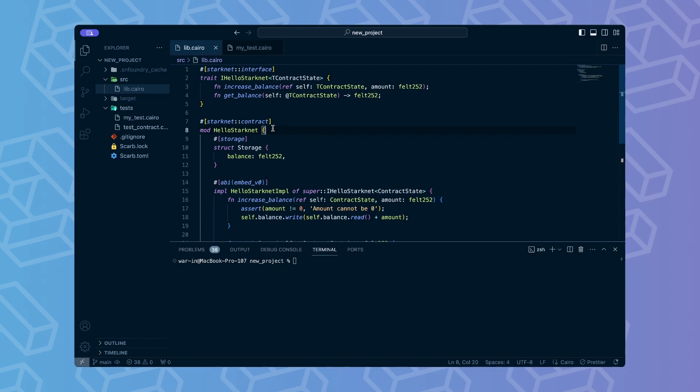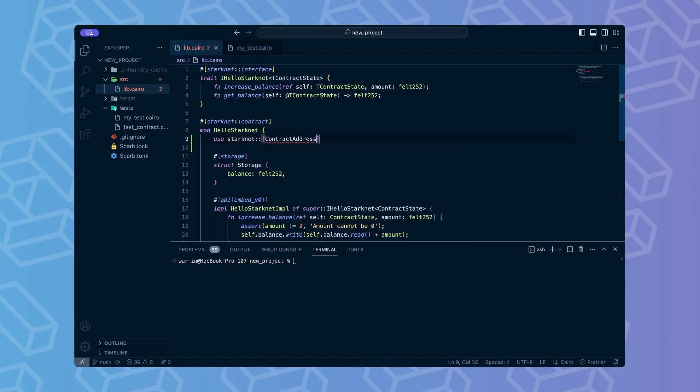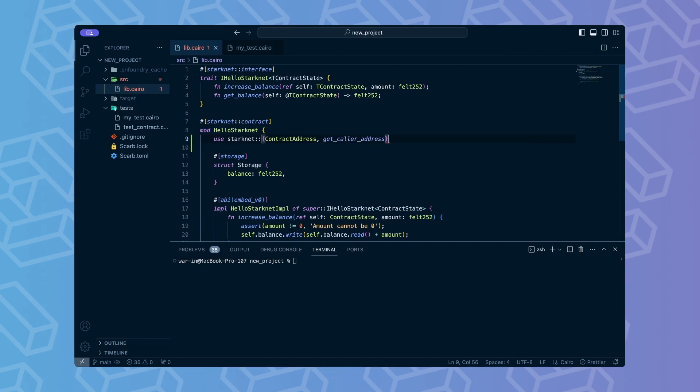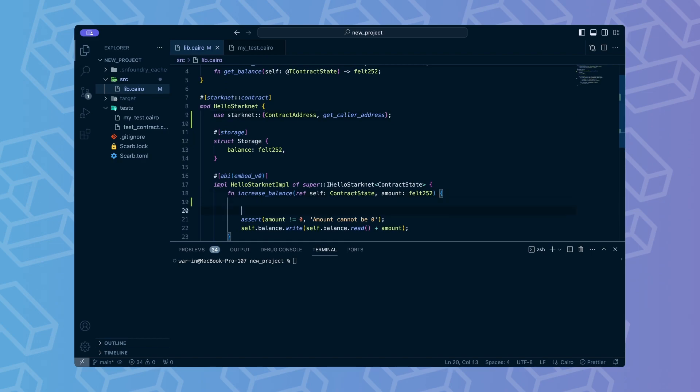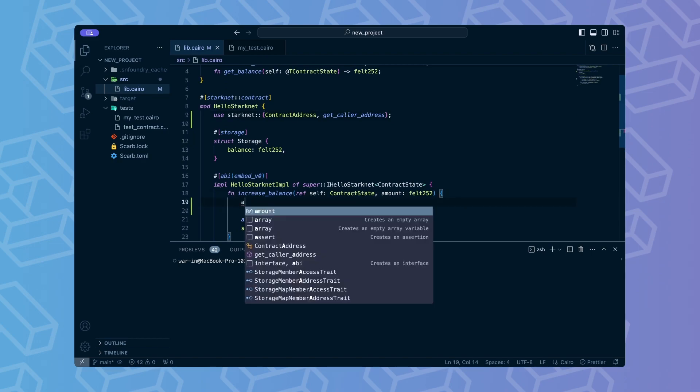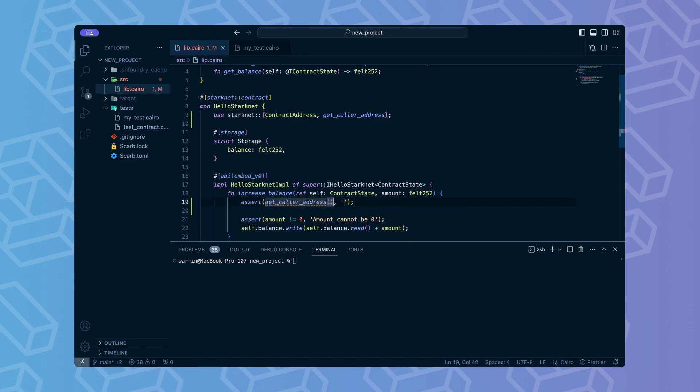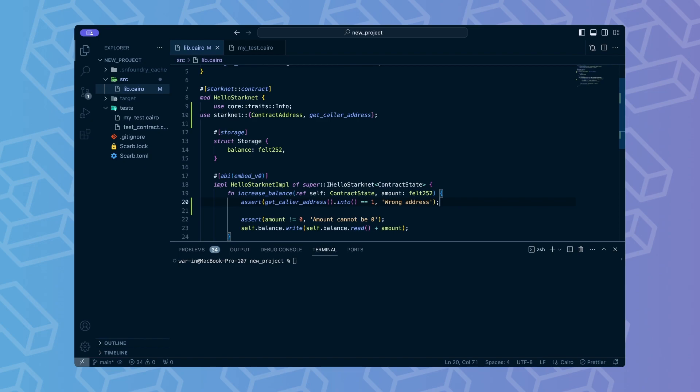We need to import a relevant method and a struct, so let's do that. Now we will get the caller address inside the function and verify it is equal to 1. We've also used into method. It is required so we can convert the contract address type returned by the get caller address function into felt, a base type in Starknet contract.